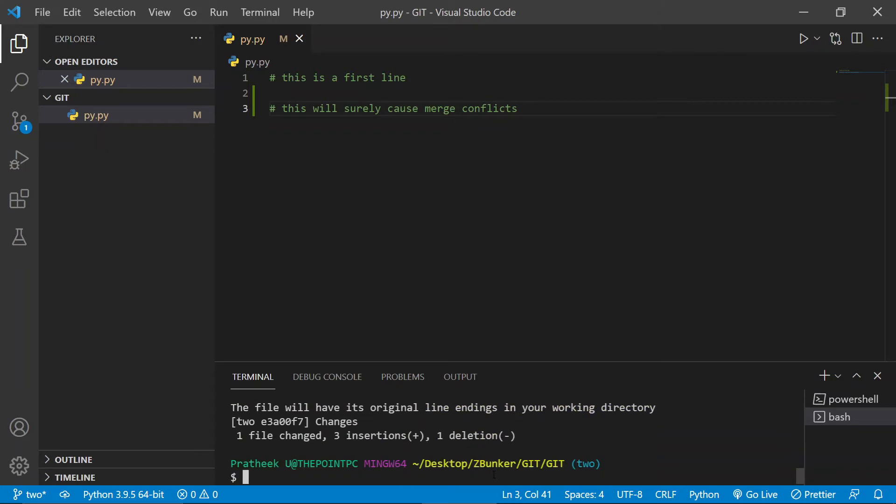All right, now what I'm going to do now is I'm going to imitate a condition where two is actually a branch from another user and one is a branch from certain another user. So let me go ahead and merge this two branch, this branch named two, to the master branch.